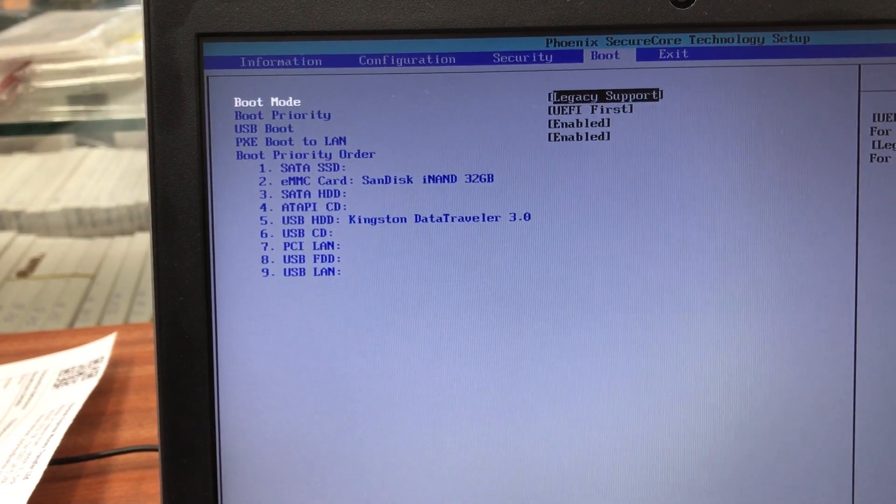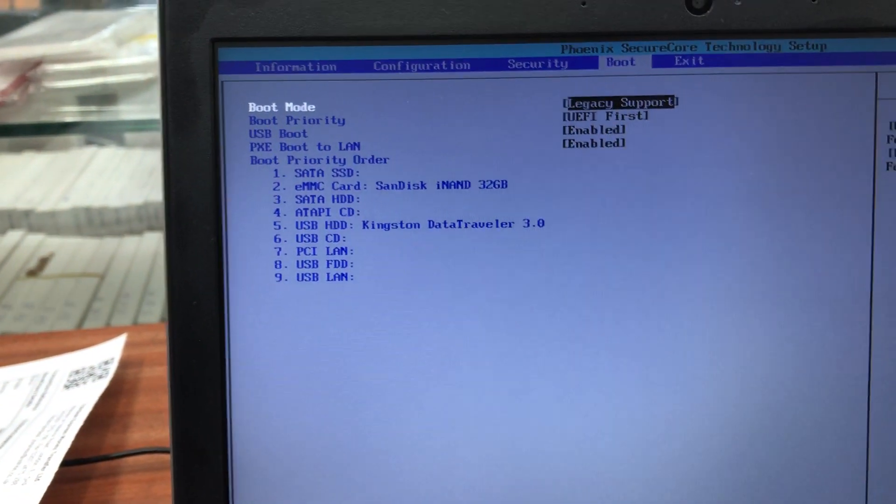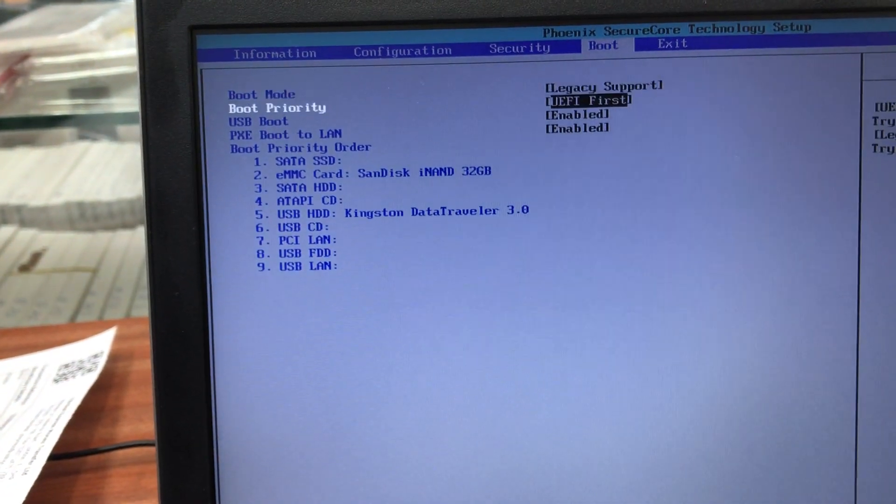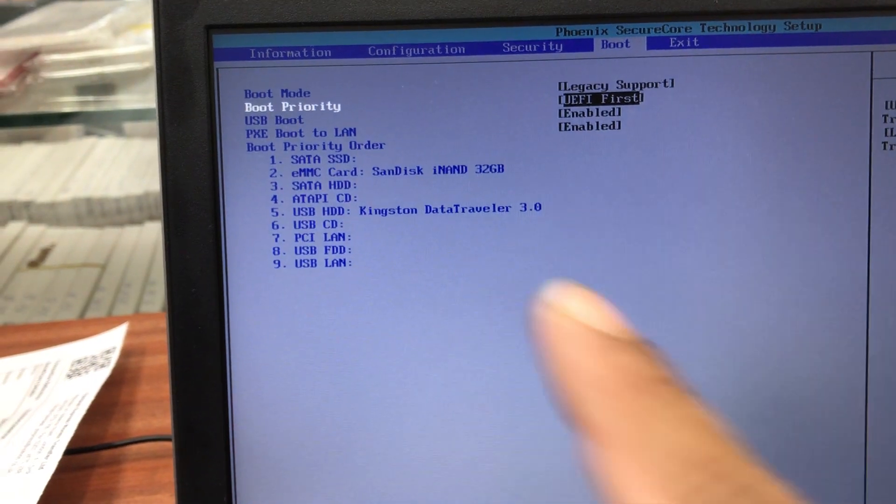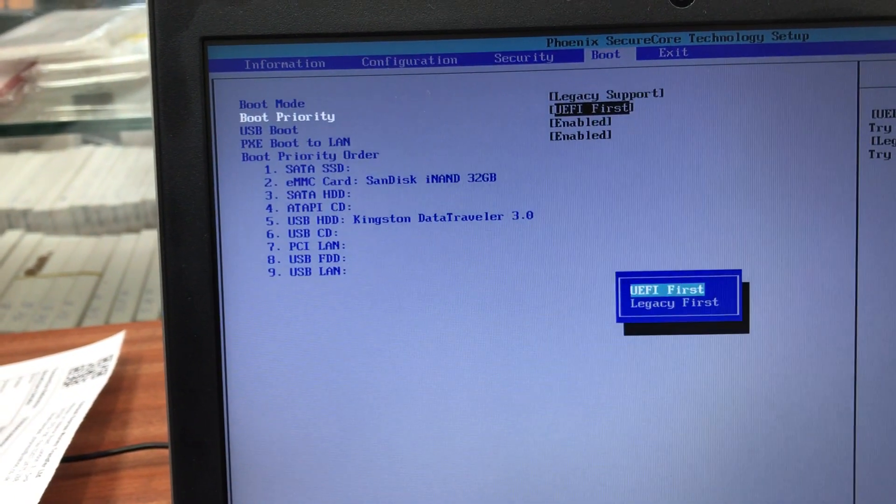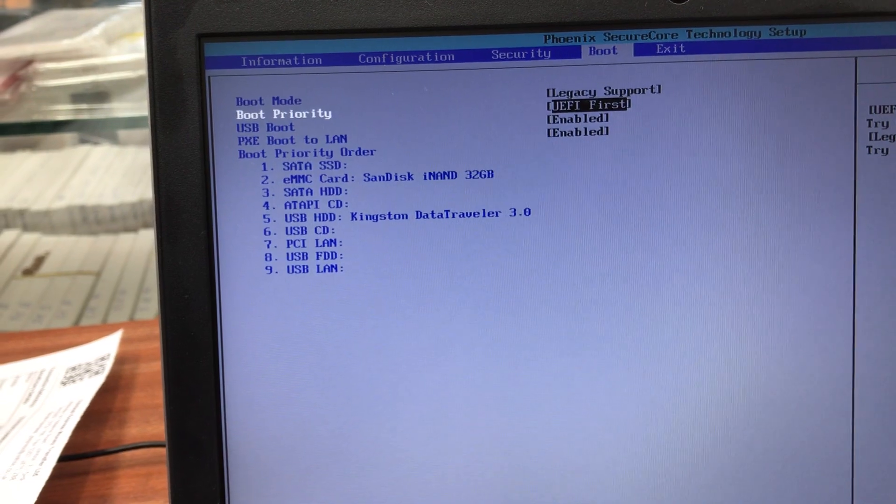Once you change it, there are a couple more options that will pop up. And this one also you need to change. Root priority should be legacy support.